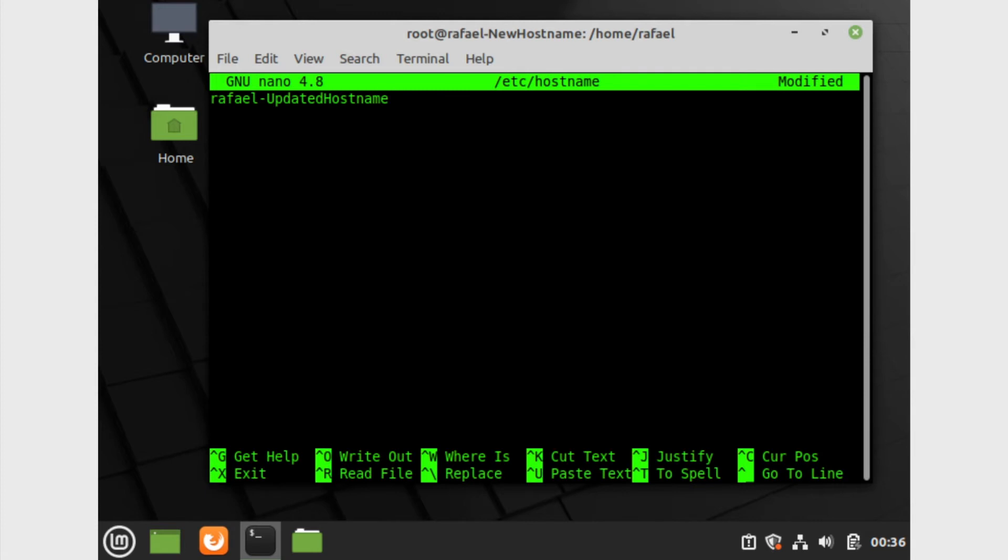I also want to emphasize that make sure that your hostname is case sensitive because we're gonna also update another file, so keep in mind whatever you capitalize.